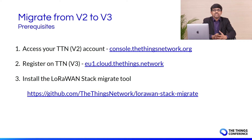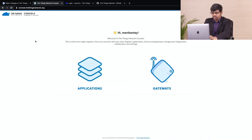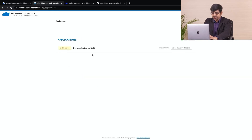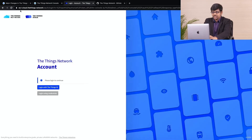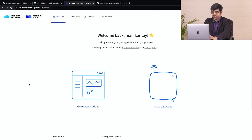Here are the prerequisites for the migration: an account on V2, an account on V3, and the LoRaWAN stack migrate tool. Firstly, go to your account on V2. Here is my account already logged in, with my application and gateway that are active. Next, you need to register for an account on V3 console. Here is the link to access the V3 console: eu1.cloud.thethings.network. This is the login page — you can login with the Things ID. The landing page of V3 is pretty similar to the V2 console.